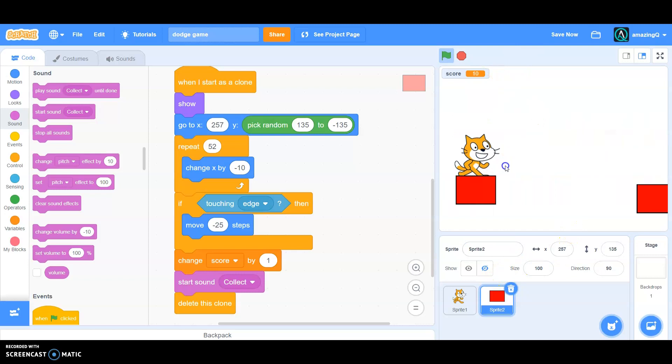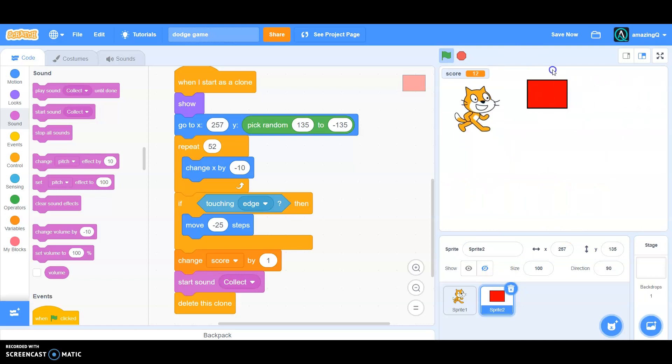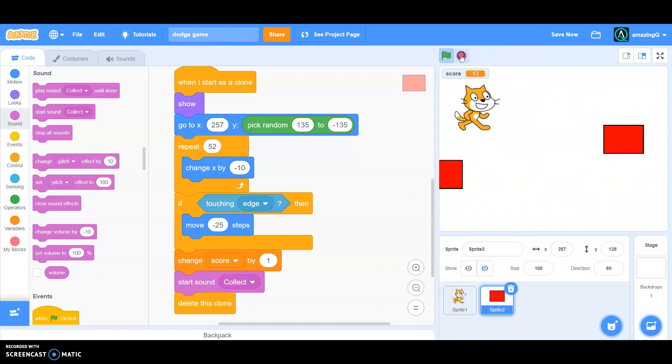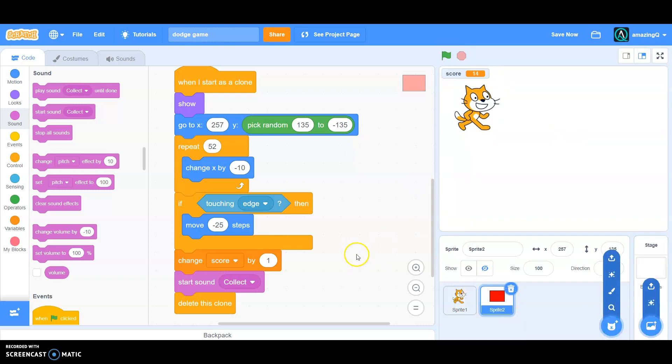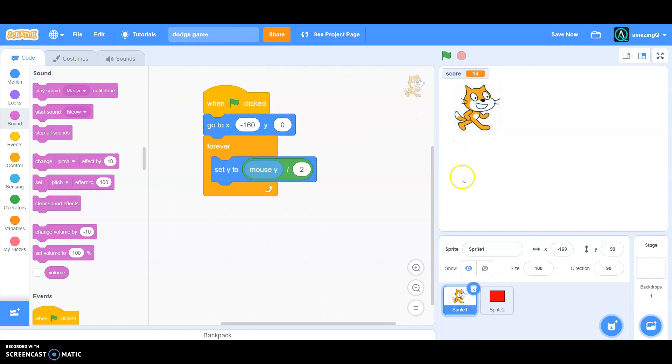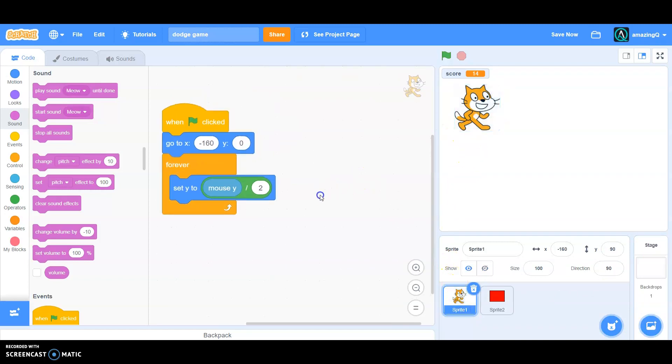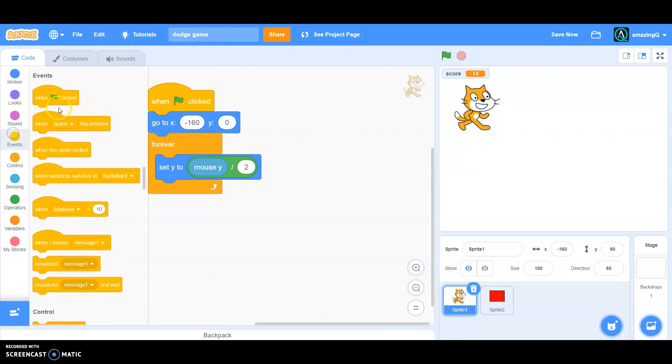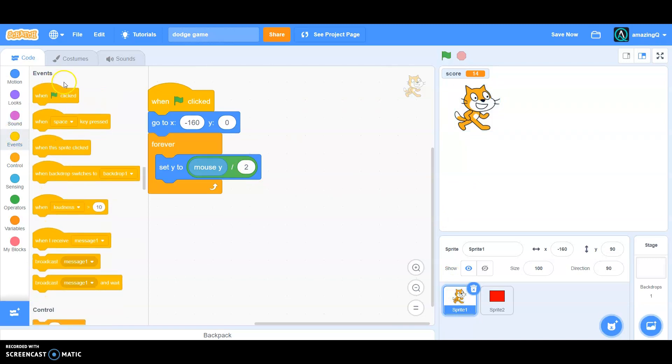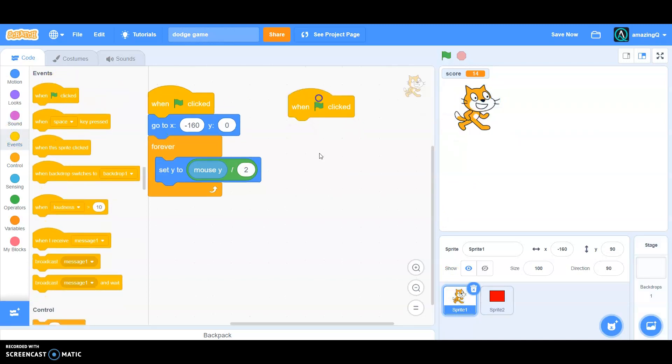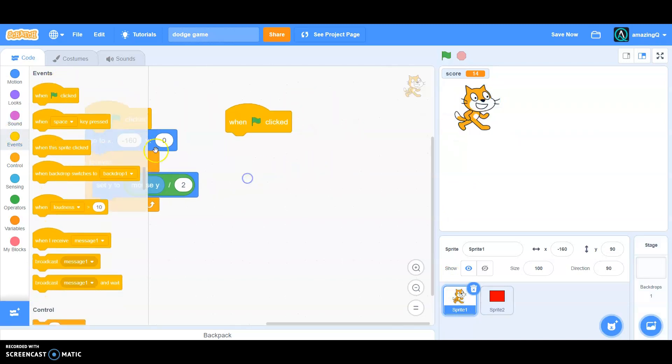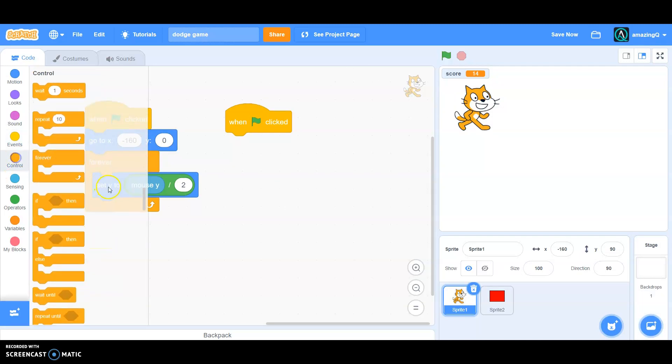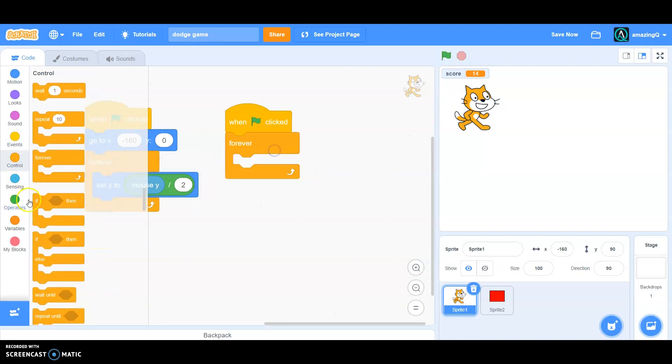Now every time the player touches the obstacle we need a game over screen. So how do we do that? It's simple. So go to the player script which is this, and grab a when green flag click again in the events, and then we have to forever in the control if then.